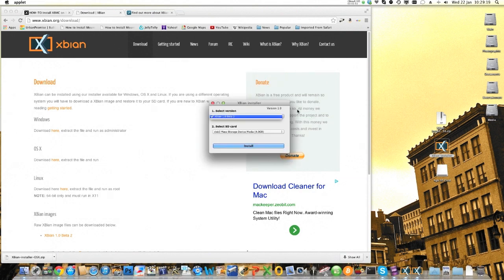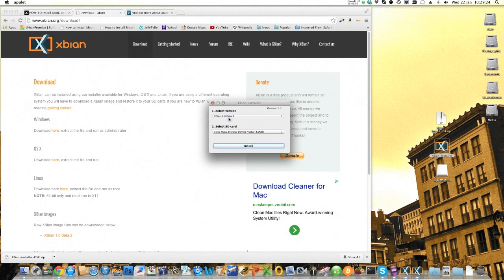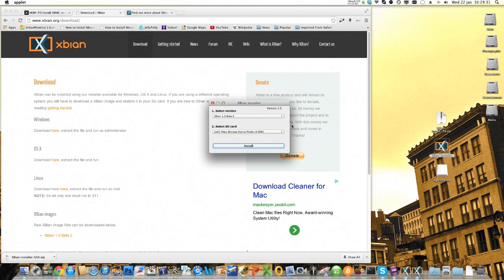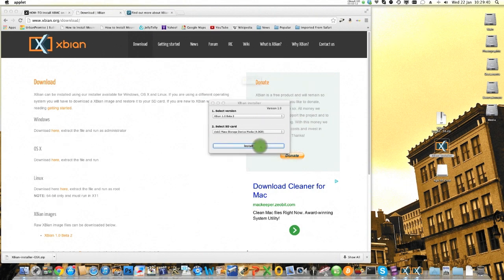After a while this little installer will appear and you need to select the version of XBian. It's already selected the beta 2 version and also select the SD card. Once you put your SD card into a USB slot, you can see here mine has already registered a 4GB SD card. Make sure you've got the right one selected here and boom,